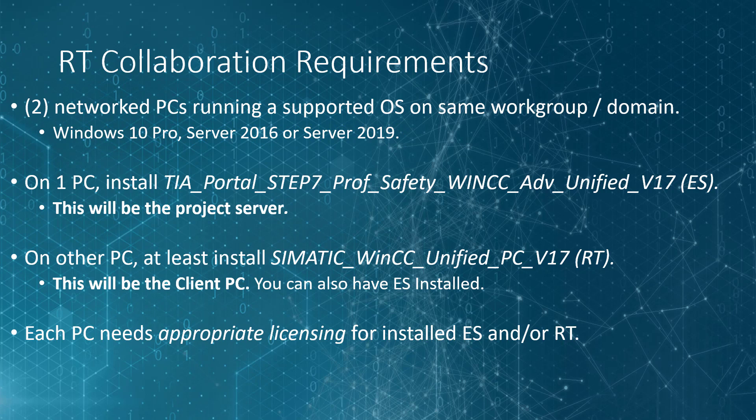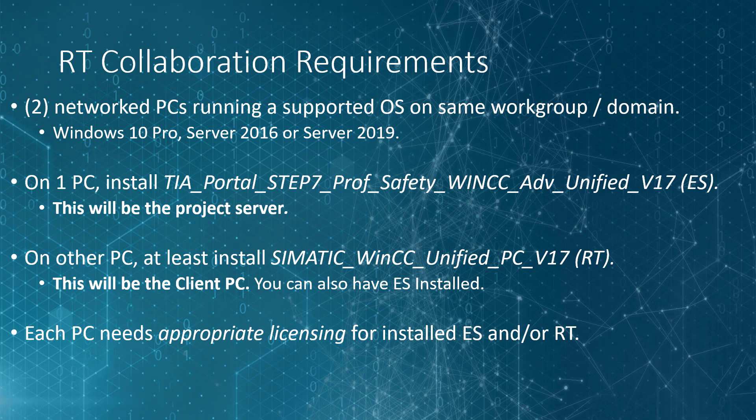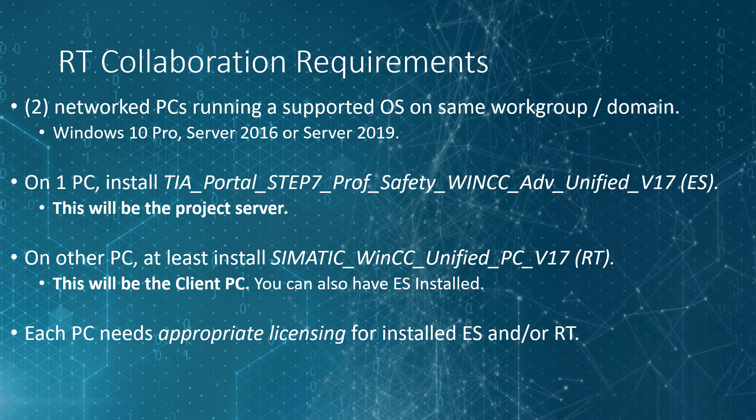You probably already have a server PC if you've been following this course. In any case, you'll need an engineering system installed, and this is going to be your project server. On the second PC, you'll need to at least install the SIMATIC WinCC Unified PC version 17, which is your runtime environment. If you have engineering installed there, that's also okay.